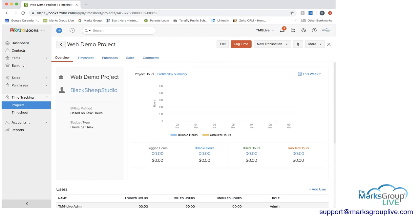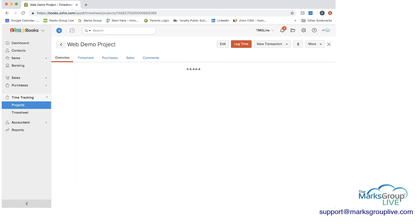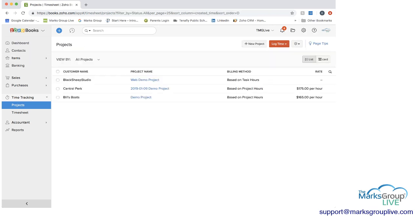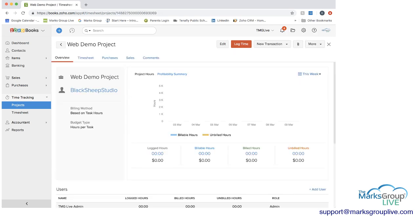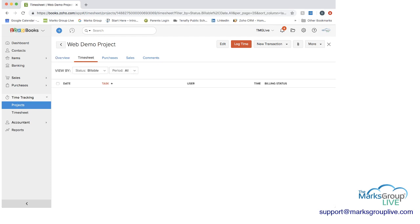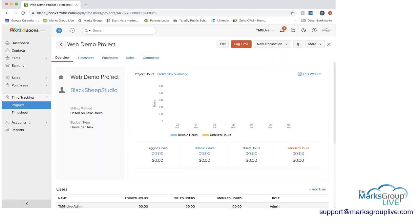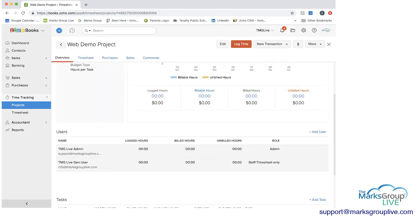And then you can show the logged hours. And you can click on the logged hours and get a report. If we had information here, that would take you right to the timesheet. Let me go back in. Billable hours is the same thing, unbillable hours. So this will all take you to the timesheet module. And you can see what you have here. We have our users, we have their logged hours, their billed hours, their unbilled hours, and their role.